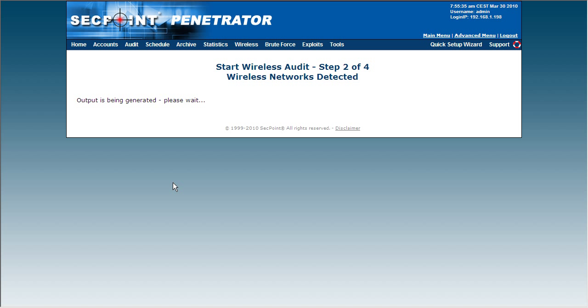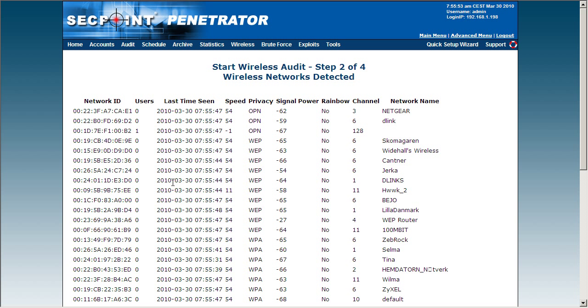And now the output is being generated. We can see here all the network information such as the network ID, the MAC address, how many users are connected, the speed of the network, what type of encryption is being used, the signal power, the channel it is running on, and the network name.